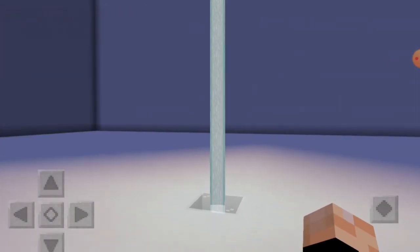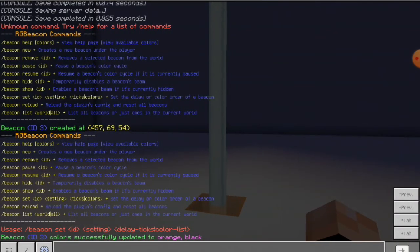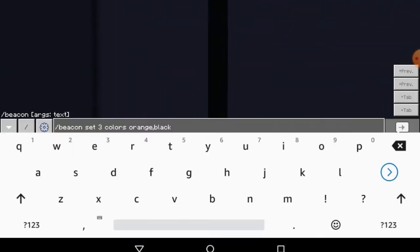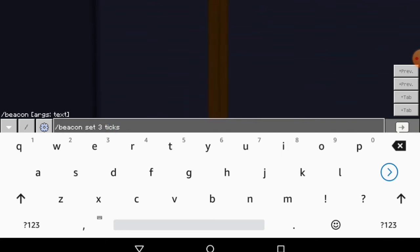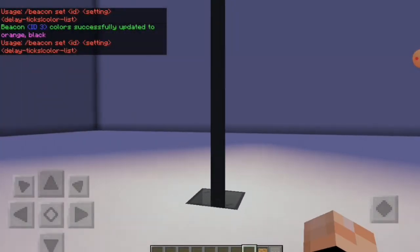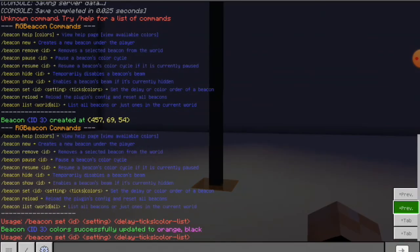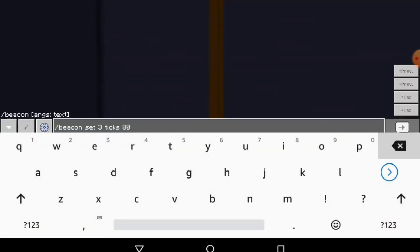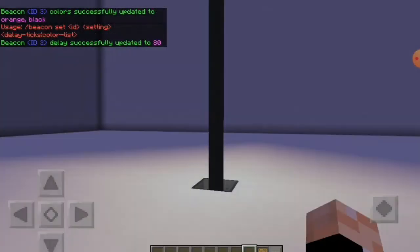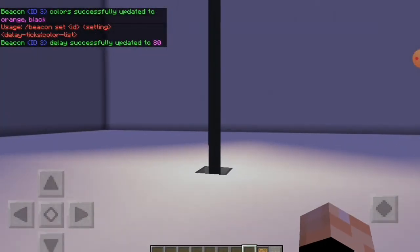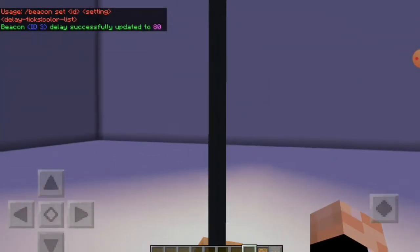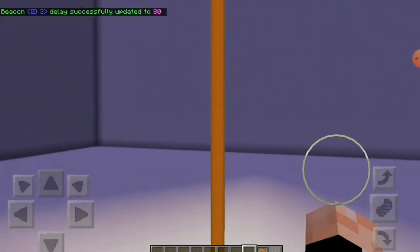Now, it's recommended that you keep it on 80 ticks lowest. So you can do set ID delay — and then we'll put 80. It's not ticks, it's delay. Delay 80. Okay, it's a little different, it's a bit weird.